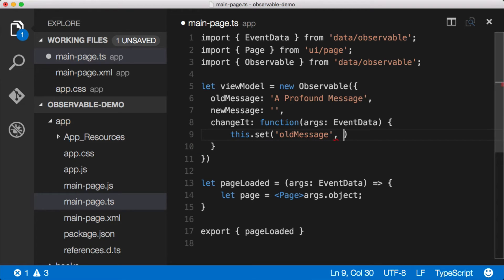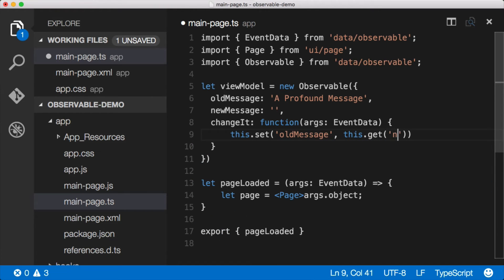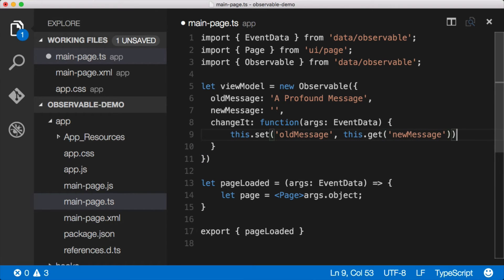And then the second parameter for the set is what value do you want to set it to? Well, we want to set it to the value of newMessage. In order to get the value of newMessage, we do this.get newMessage. There we go.